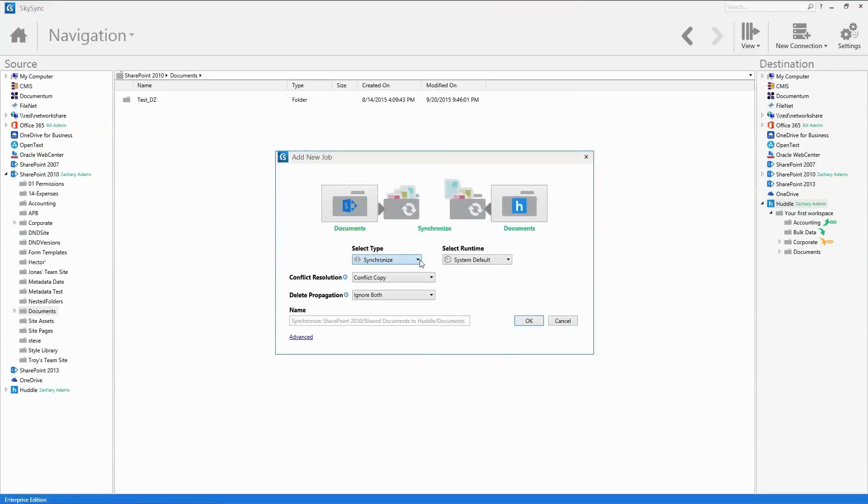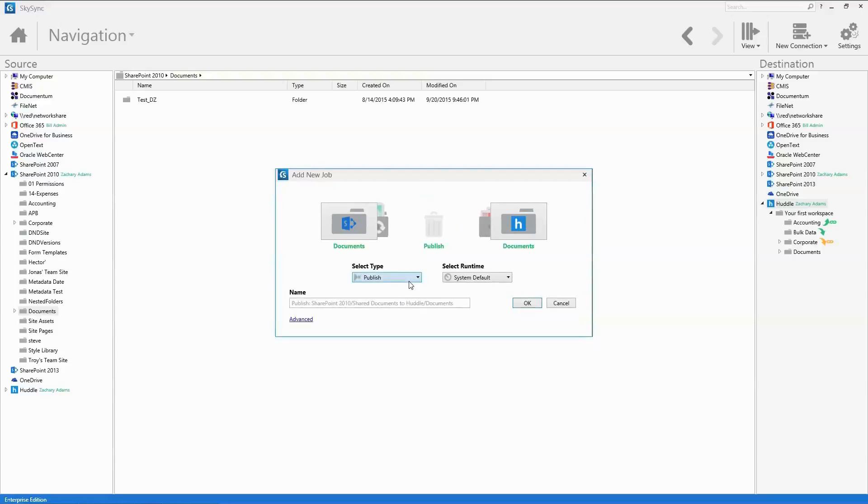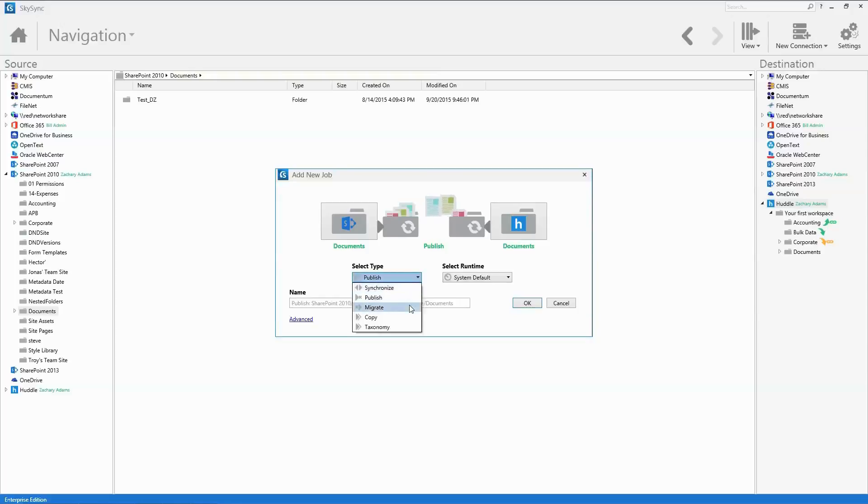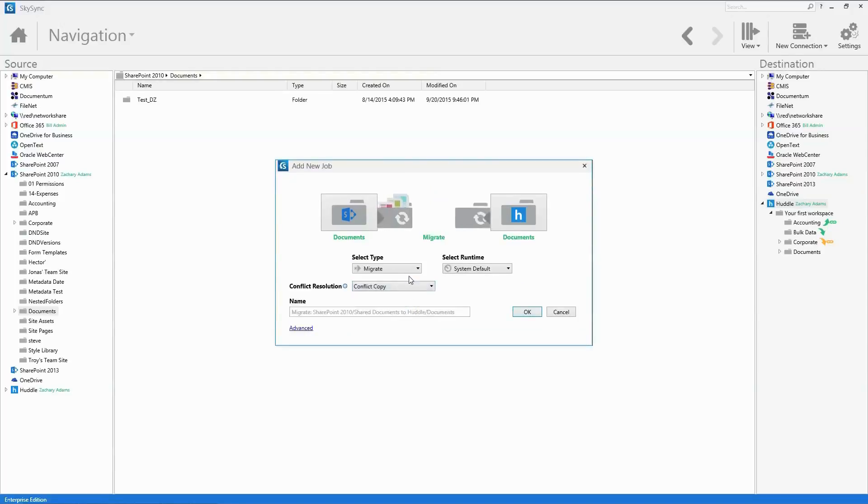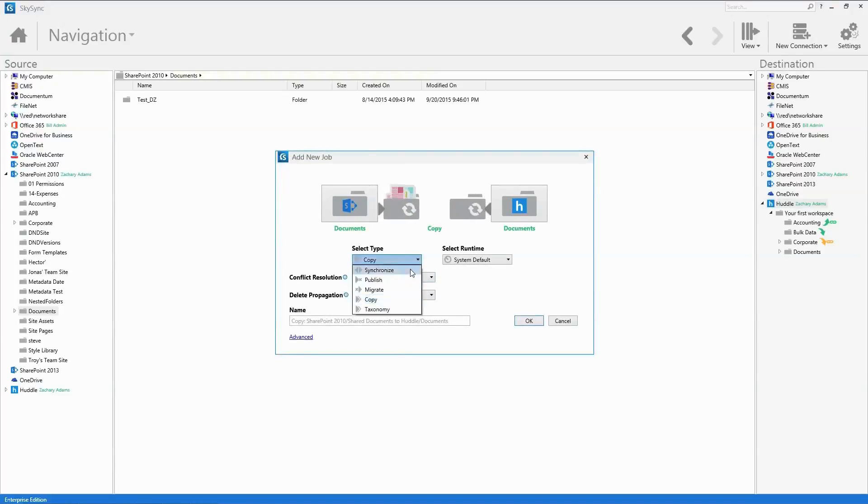Now select the type of file transfer. The default is Sync. However, you can select any other job type option. Note that the animations are dynamic and serve as a visual cue on how the files will be transferred based upon the job type selected.